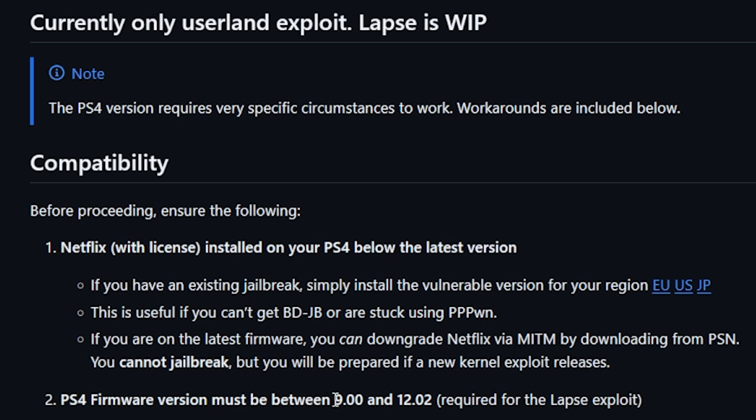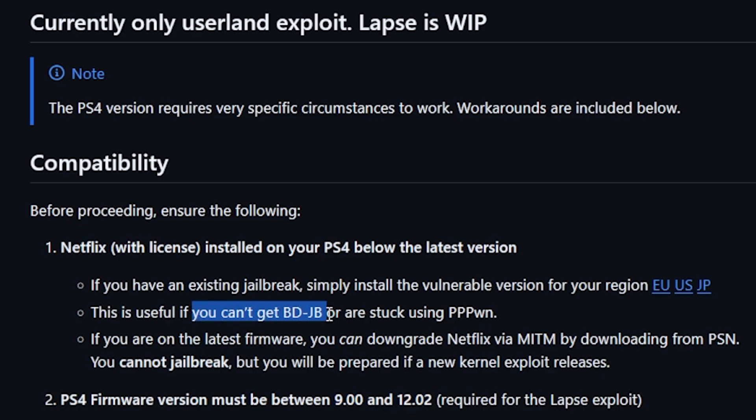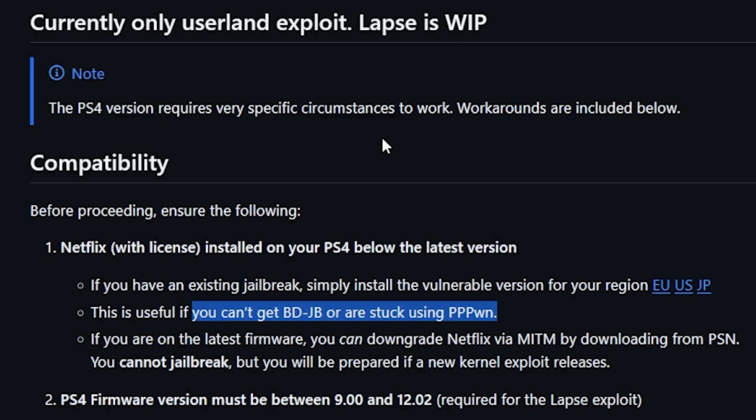But again you won't be able to jailbreak until a new kernel exploit releases so this would be for maybe some of those on 13.02. Now for the exploit you would obviously need a PS4 on versions 9.00 all the way through 12.02, and what they state here with using this is that if you can't use BDJB or if you have been stuck using PPPwn then now you should be able to use Netflix and Hack.